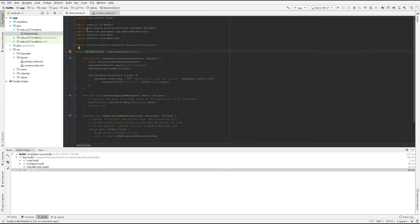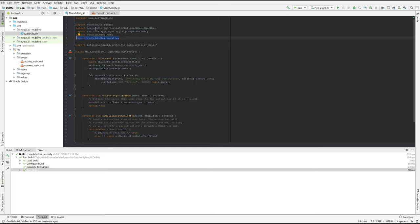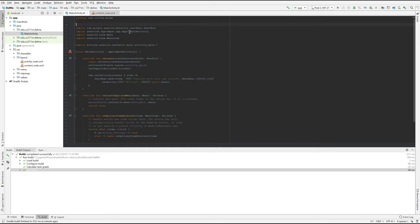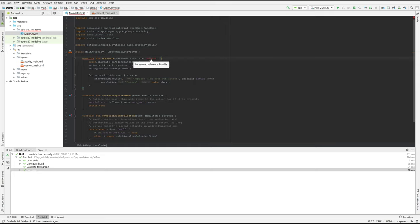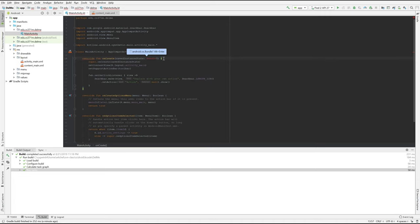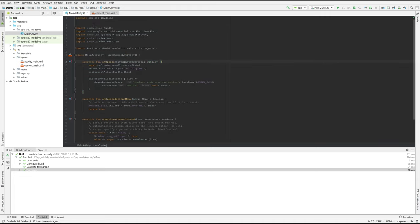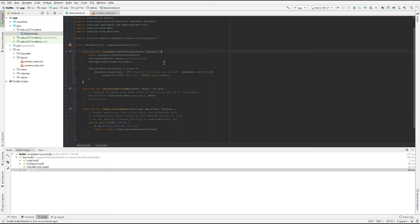Up here we have a bunch of import statements, and import statements are important to know about. And if you delete one of them, Android OS bundle, and what happens is the editor says, gosh, I don't know what this bundle is. And if you just sort of hang out here, it says, hey, is that an Android OS bundle? If so, hit Alt Enter, which we do, and then it adds that import statement. Of course you can add that import statement by hand. That's just a nice feature of the editor.